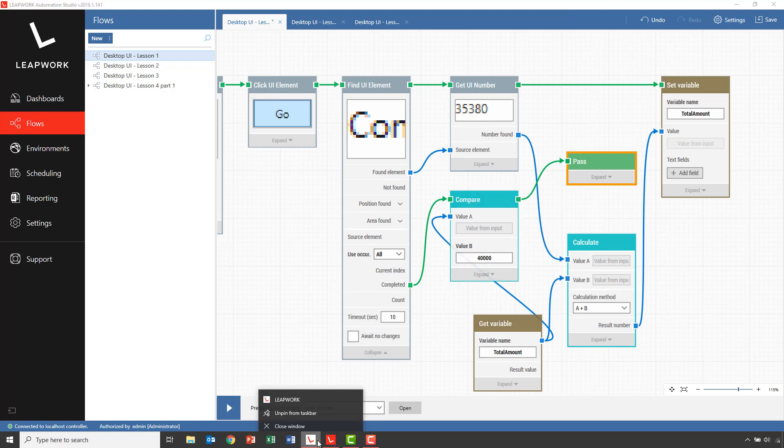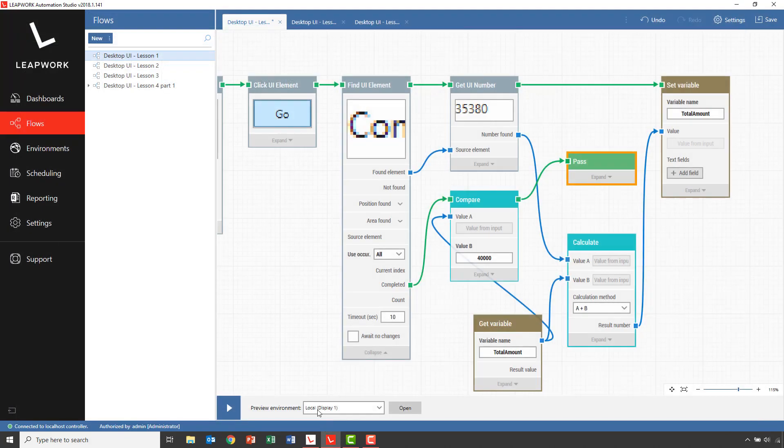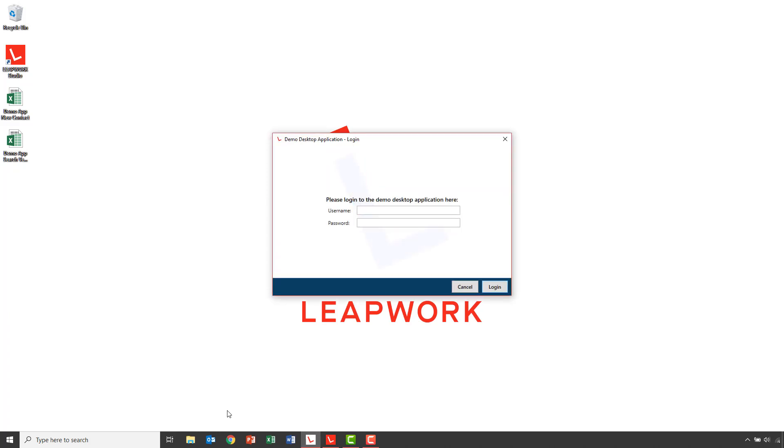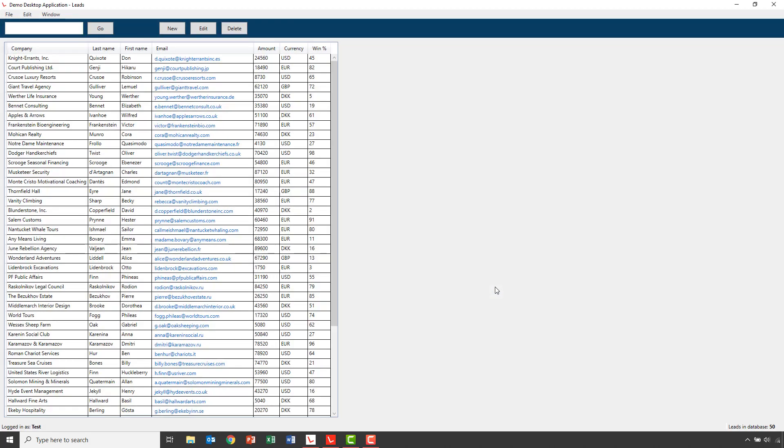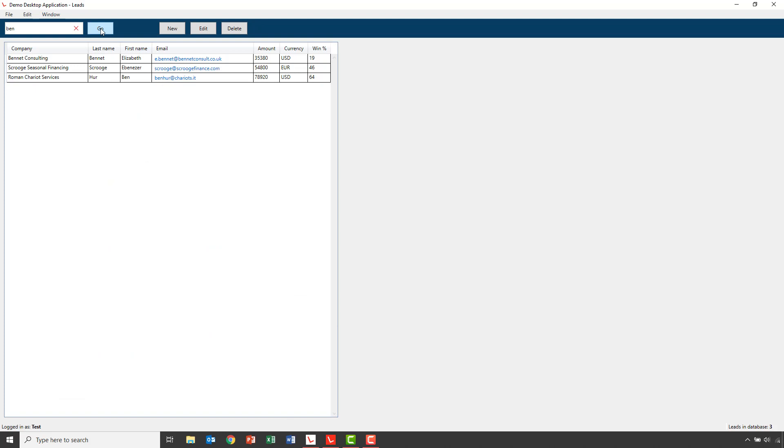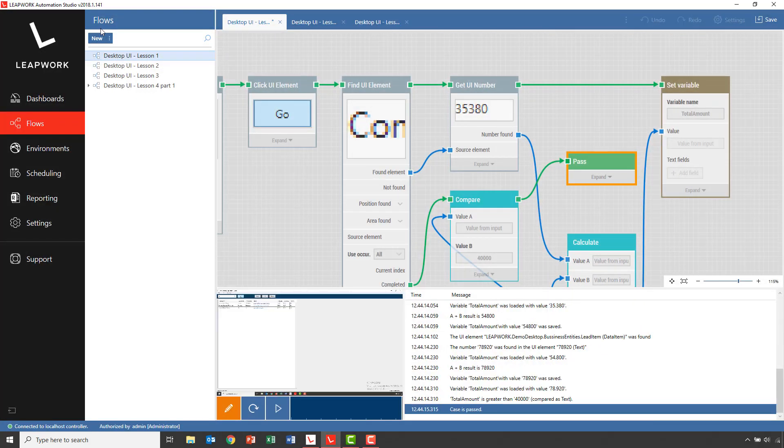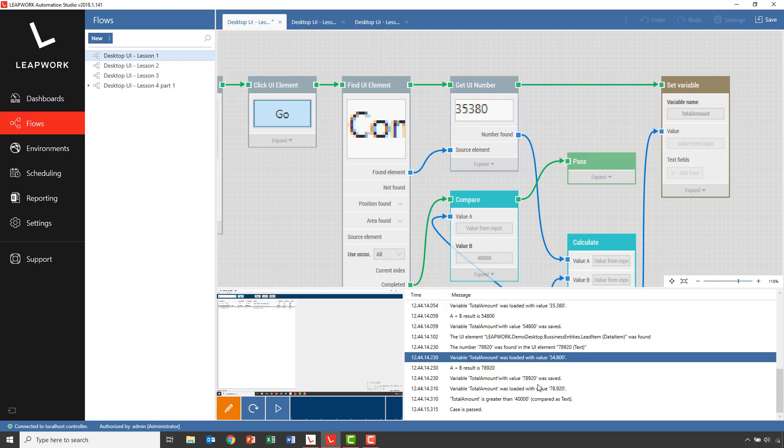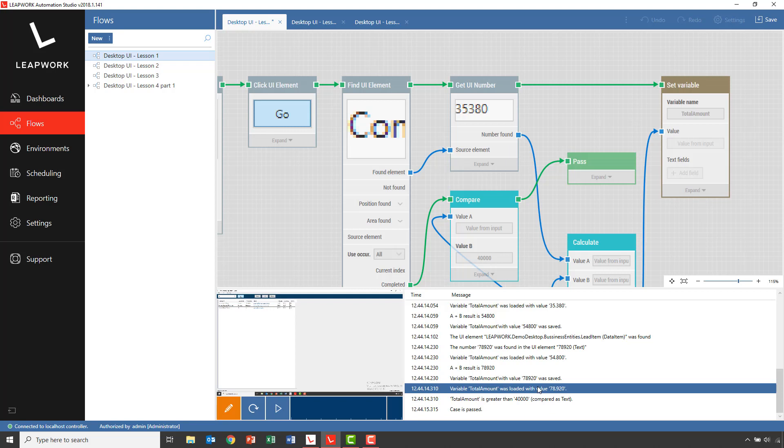Let's run the entire flow. And the flow passed. We can see in the log values how the values from the individual rows are added to the total amount and that the value is used in the final compare.